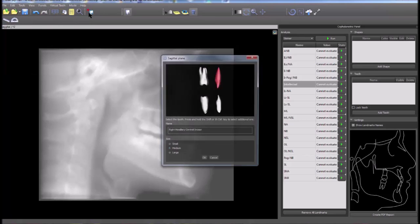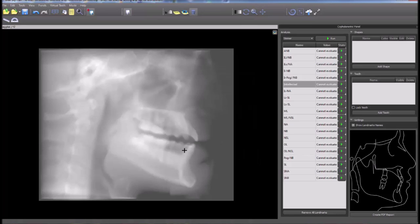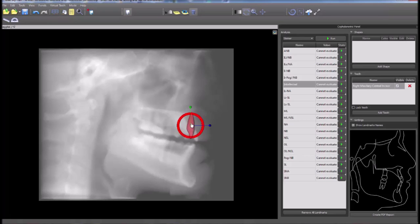Teeth can be added by clicking on the add tooth icon on the toolbar. Select the relevant tooth, size, and click OK. Left click to affix the tooth to the image and position and rotate as necessary by using the built-in widgets.